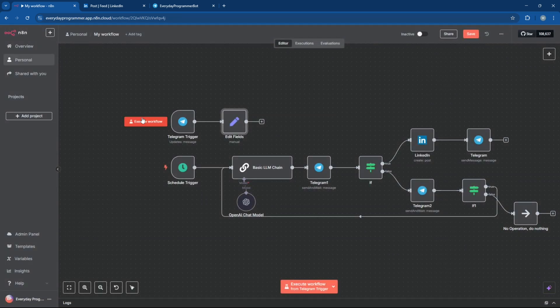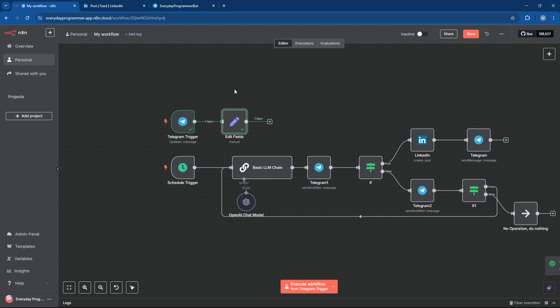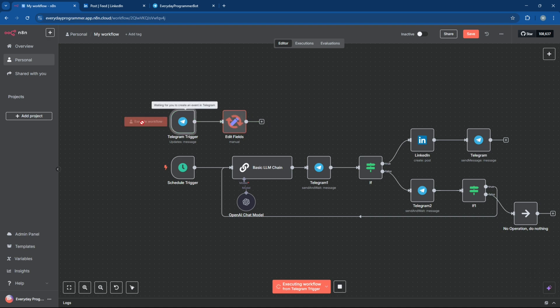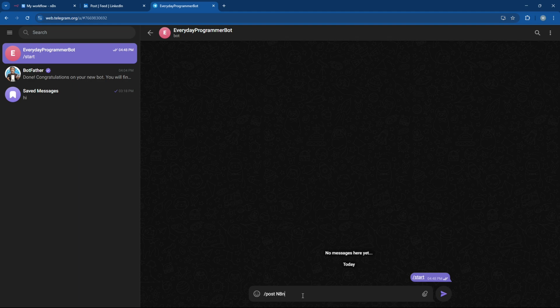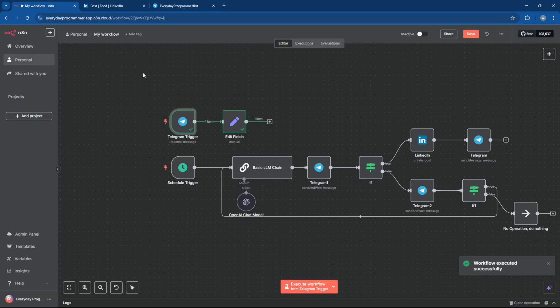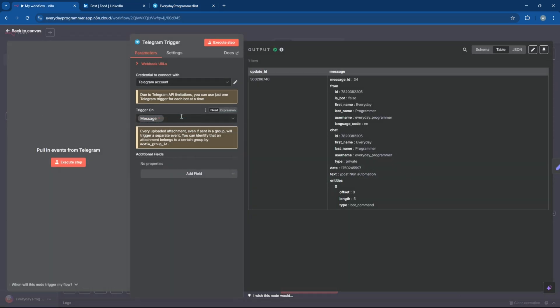Now let's test the Telegram message trigger. That was the previous message. Now if we run the trigger again, it will wait for our new input and pass it to the Edit Fields node. Let's send an input to generate a post about N8N. As you can see, we now have the input from Telegram in our Edit Fields node.